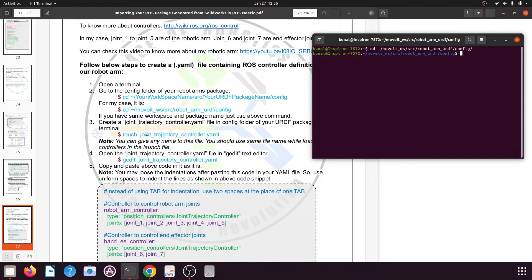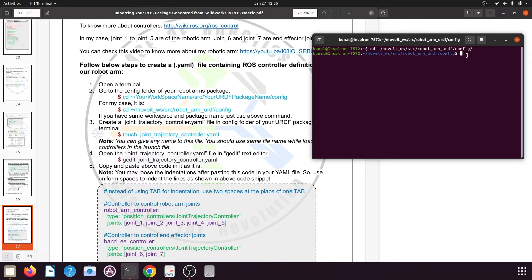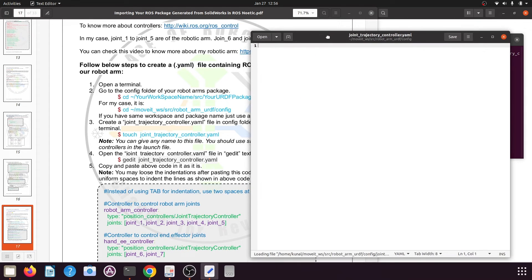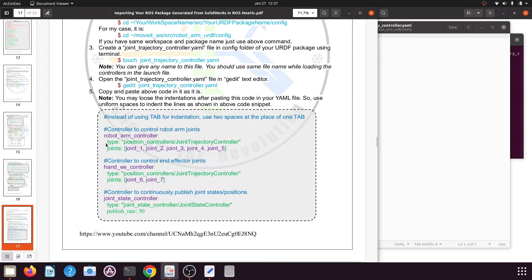You can name the file anything, but I will name it joint_trajectory_controller.yml. Use the command: gedit joint_trajectory_controller.yml — this will open the file if it already exists, otherwise it will create a new one. In this file, the hash symbol represents a comment. You need to define a name — I will name it robot_arm_controller — then add a colon and go to the next line with two spaces for indentation.